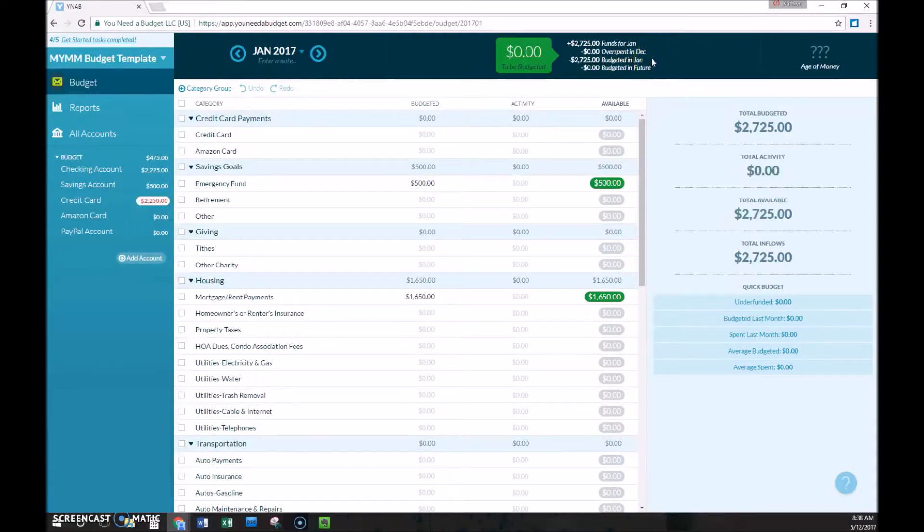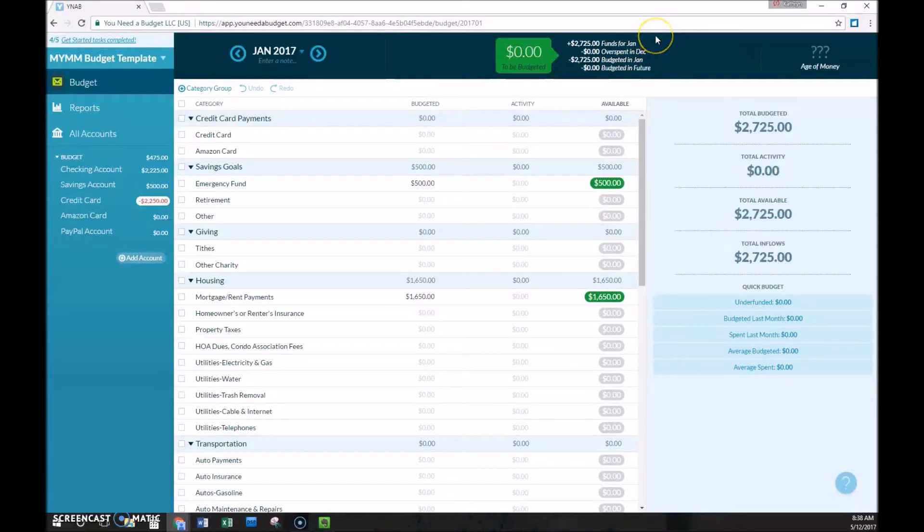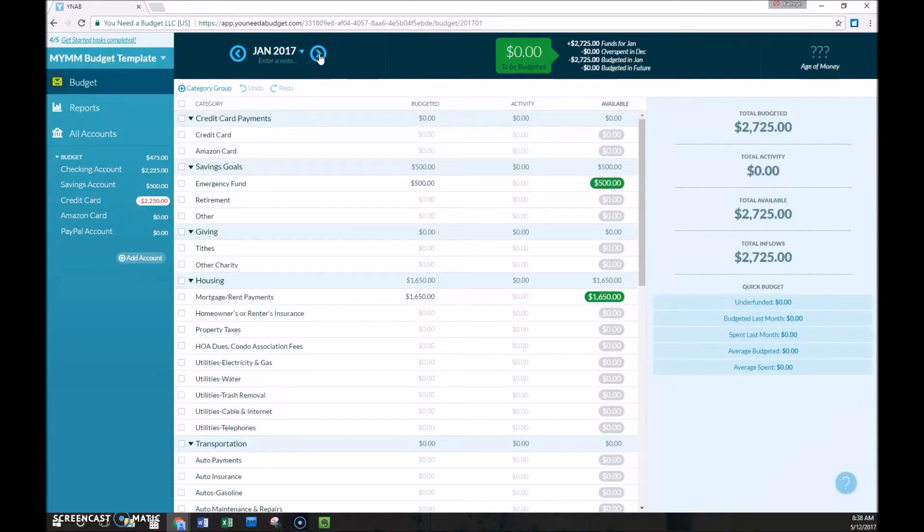Budgeted in January is the total of this budget column here. And then budgeted in future is any amounts that have been included in this funds for January. You can actually budget those in any future month, and that's, of course, only if you have an extra income here to be budgeted, that you can go to any number of future months and budget that out.